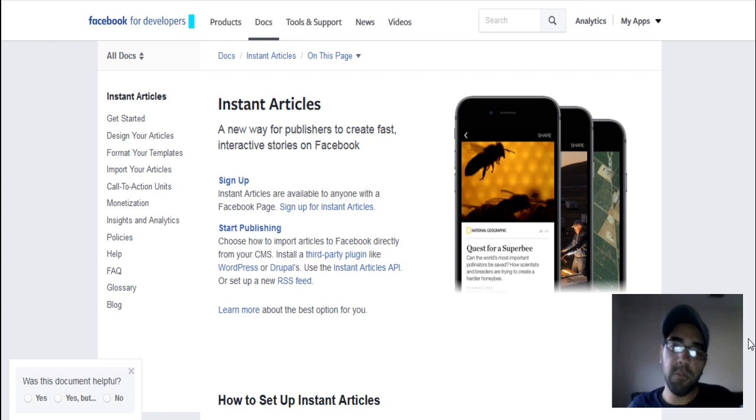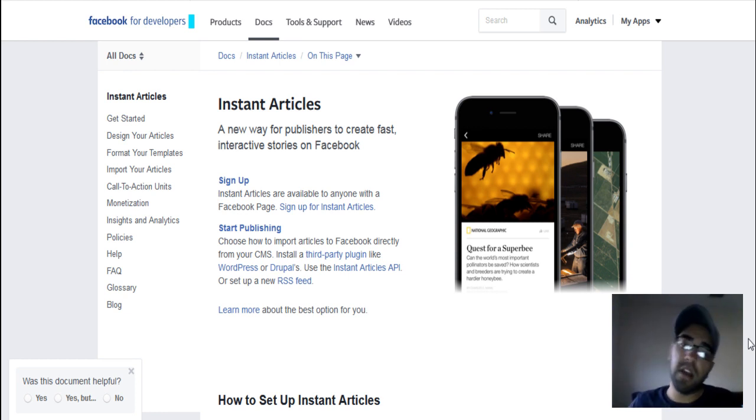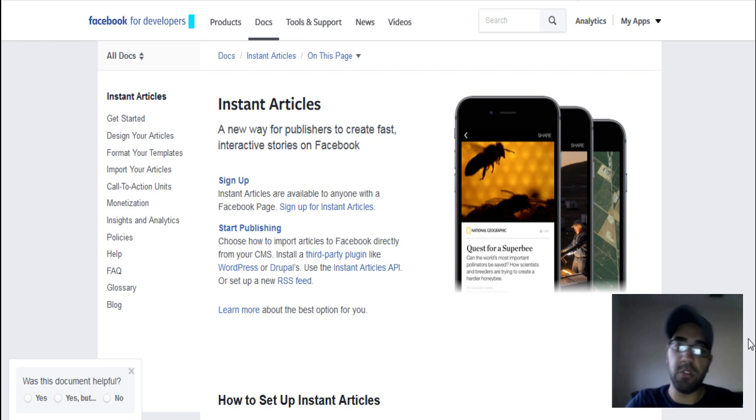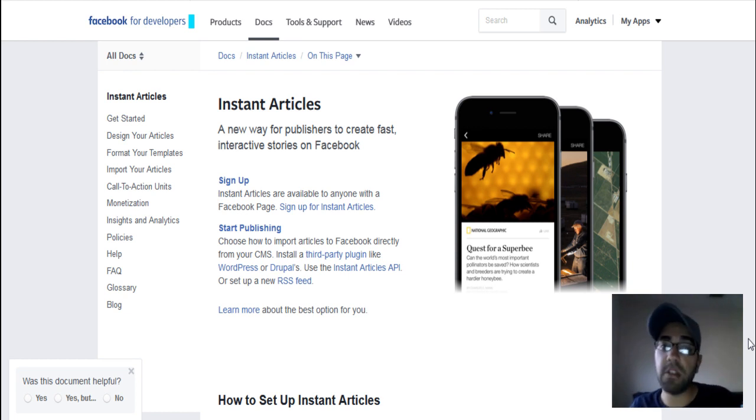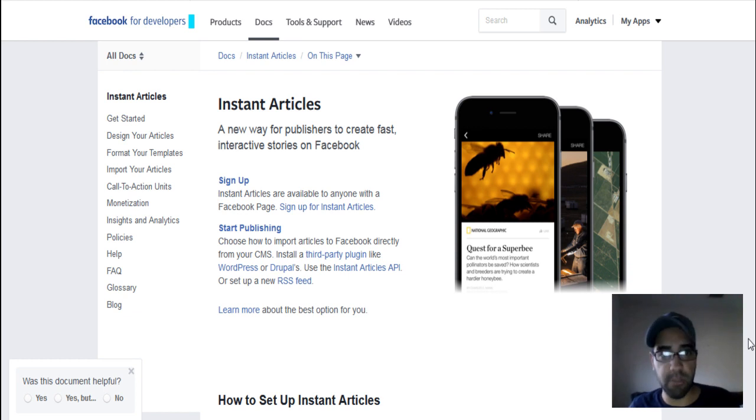Well, very simple. If you browse Facebook on your phone most likely you've seen those articles that when you click on it, they actually open instantly on your phone. And I think CNN is one of those companies that actually use Facebook instant articles.